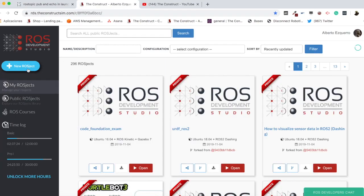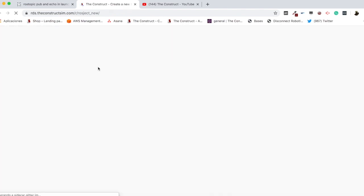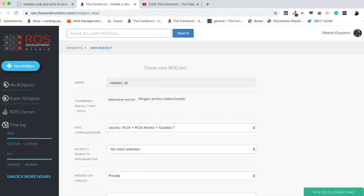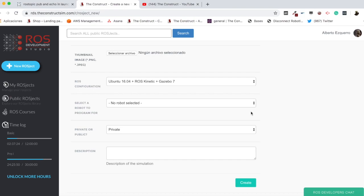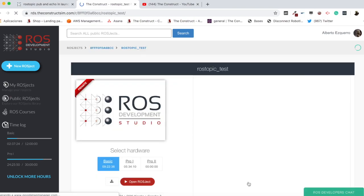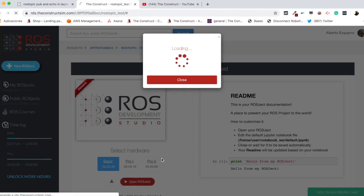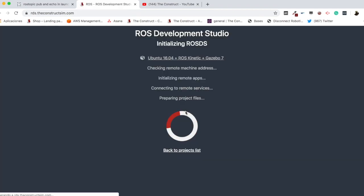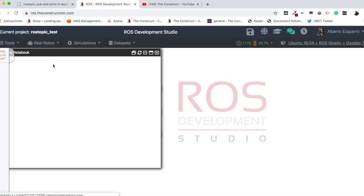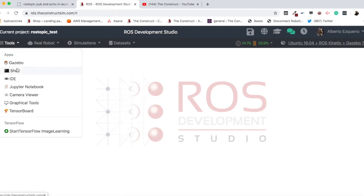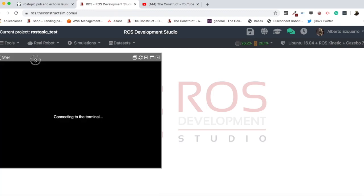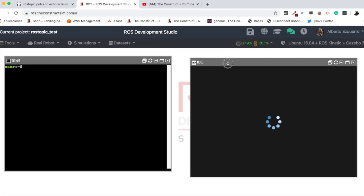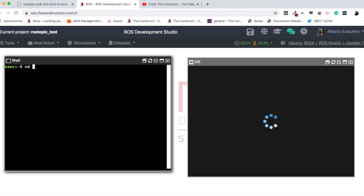So let's go to our ROS development studio. And first of all, let's create a new project, which I'm going to call rostopic test. Create. Let's create the project and open it. Let's wait a few moments until the wall environment loads. Okay, great. So here we have our environment. So we are going to open a shell, first of all. Let's open an IDE as well, to visualize everything we do. So let's go straight to the Catkin workspace.